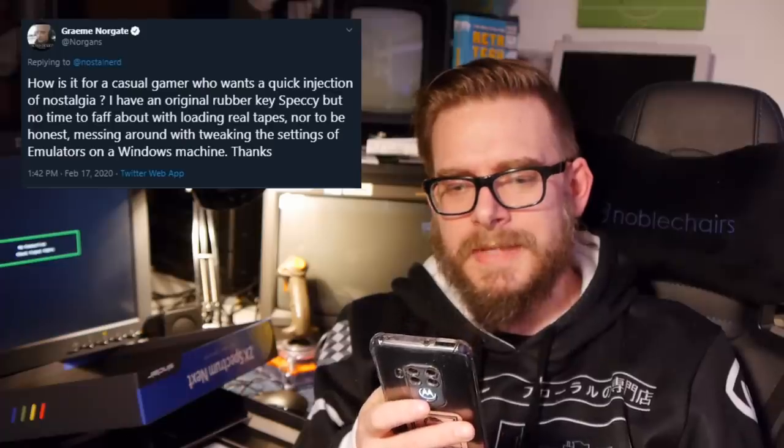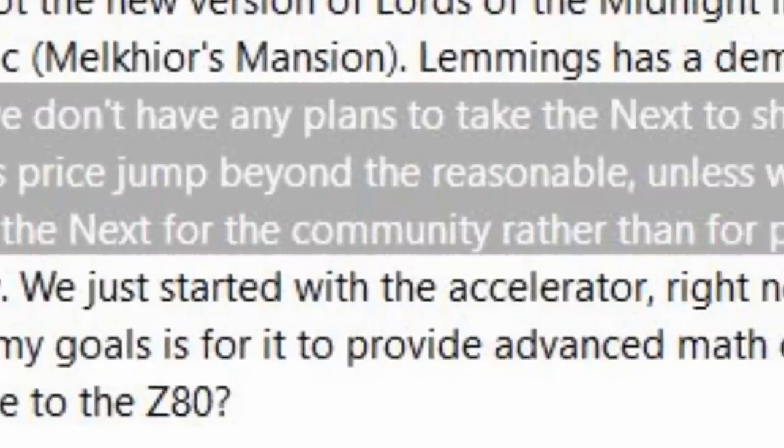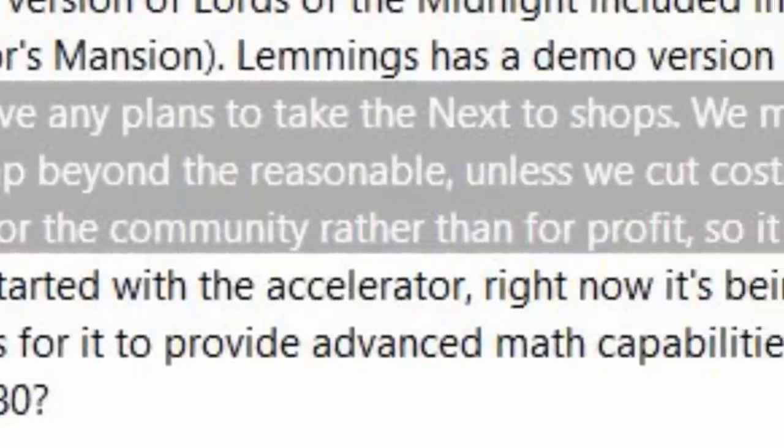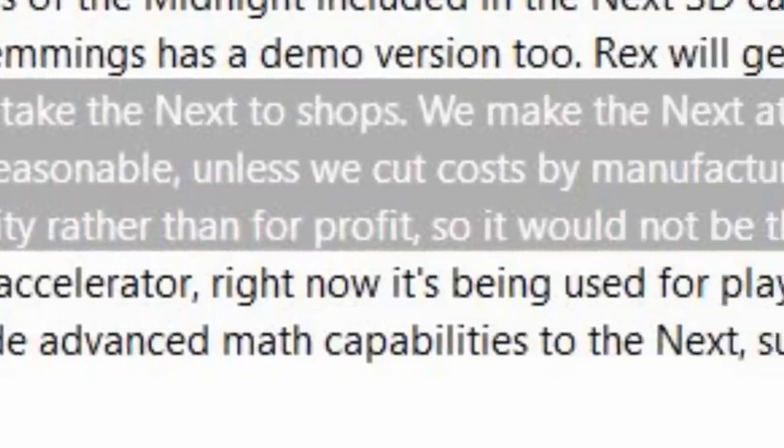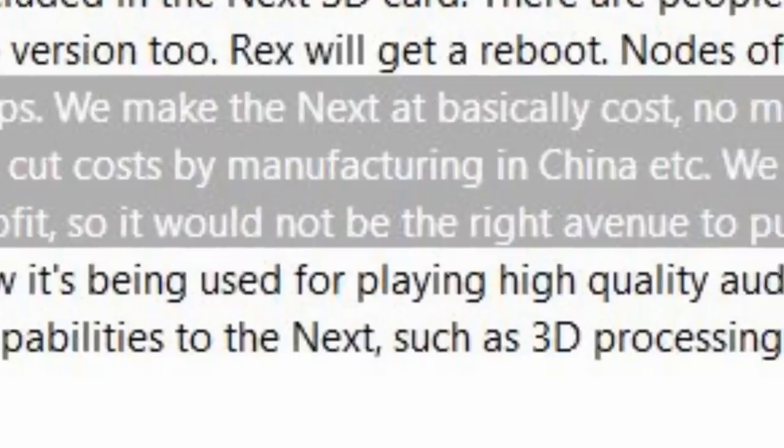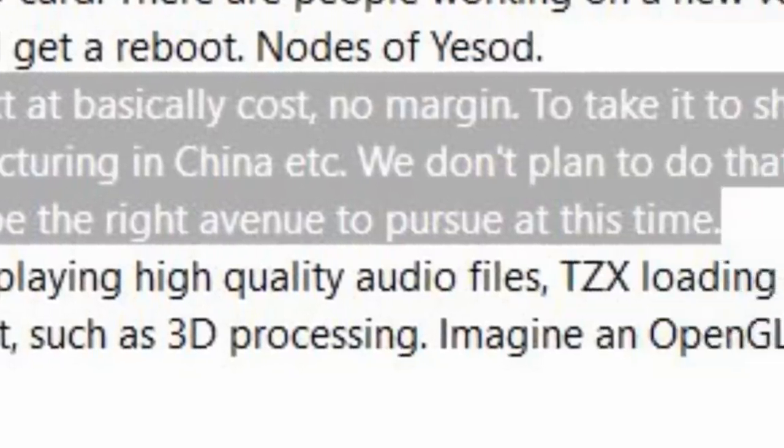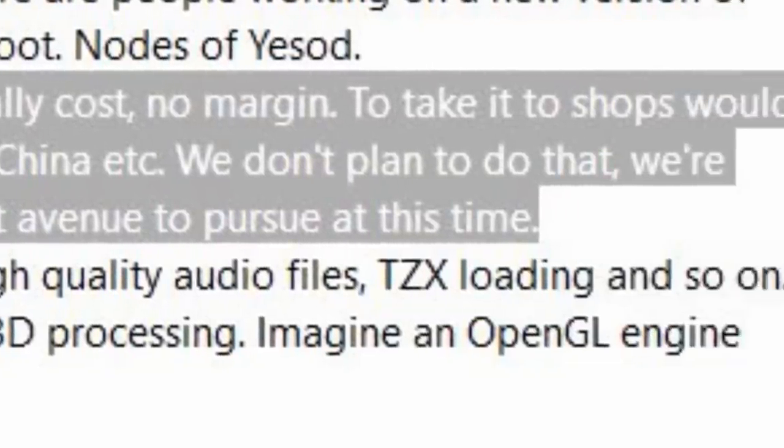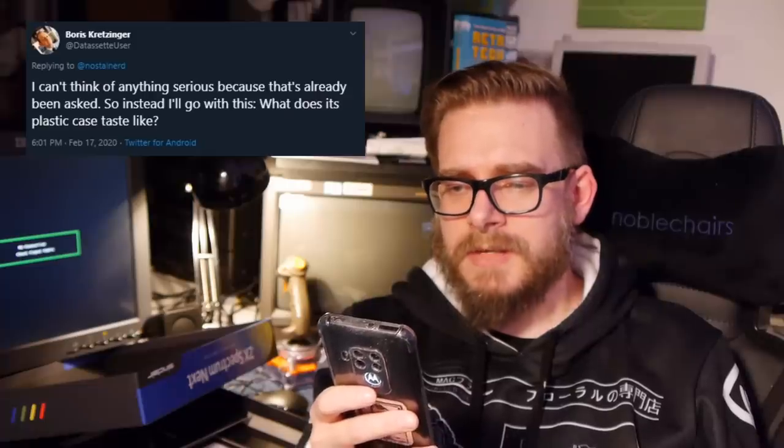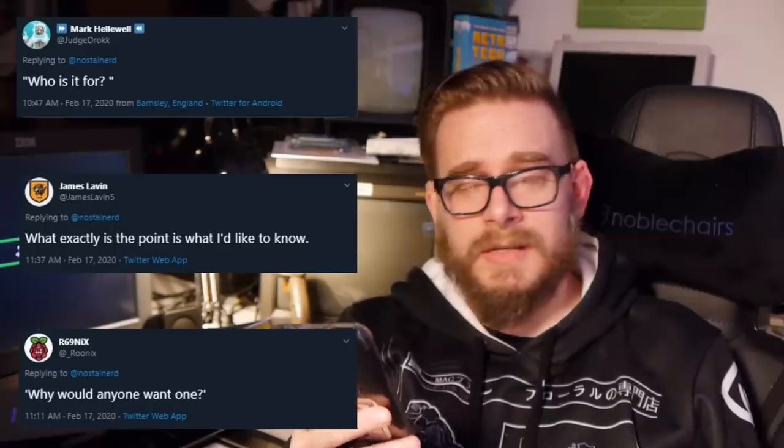How is it for a casual gamer who wants a quick injection of nostalgia? Pretty good. I mean, out of the box you get quite a lot, as it stands. Does it play Commodore 64 games? Get out! Just get out of here. Basically all I want to know is when can I buy one on Amazon? Another thought on Enrique, there are no plans to take the next to shops. We make it basically at cost, no margin. To take it to shops would make its price jump beyond the unreasonable, unless we cut costs by manufacturing in China, but it's made for the community rather than profit. What does its plastic case taste like? How do you actually get one if you didn't back it? You join the second Kickstarter, which is coming soon. What exactly is the point I would like to know? Why would anyone want one? Well, let's delve into both of those right now.